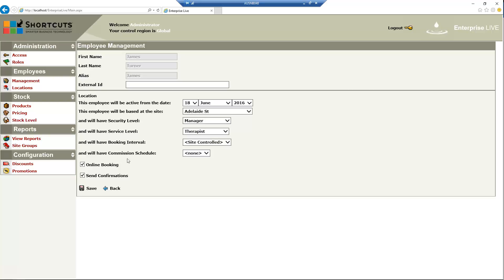Tick the Online Booking box if this employee can receive online bookings. And tick the Send Confirmations box if you want clients to receive a confirmation message when they have an appointment booked with this employee.